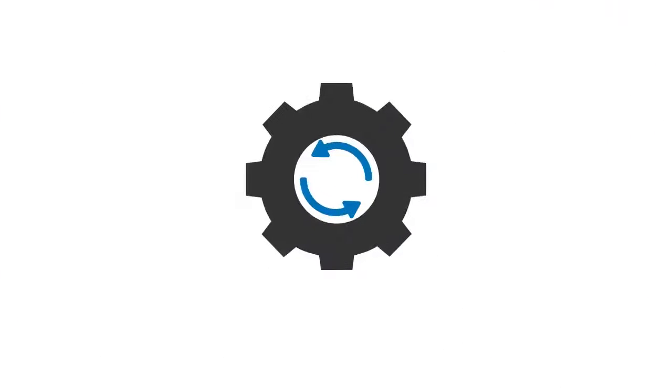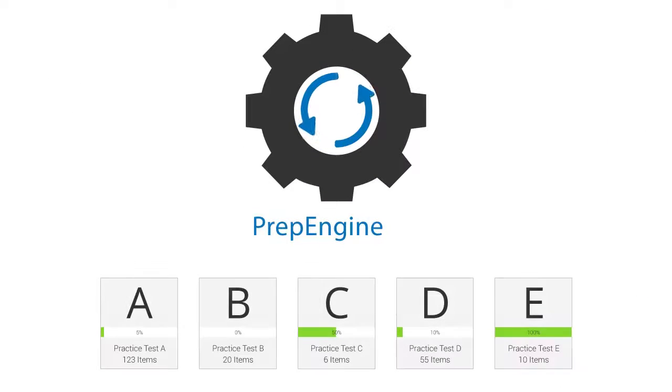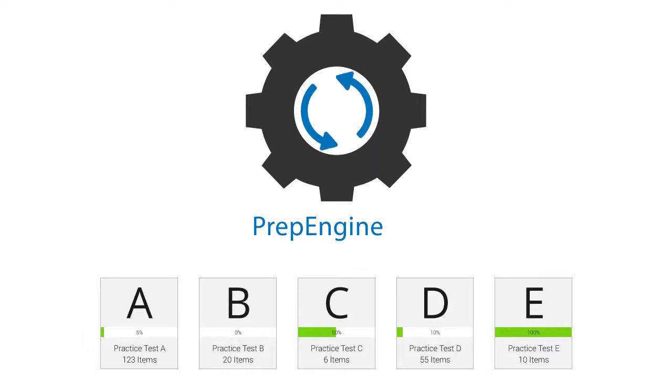The course is prep engine, which provides different sets of questions to prepare for the exam in the test environment.